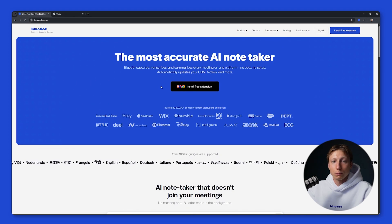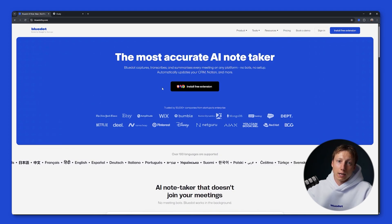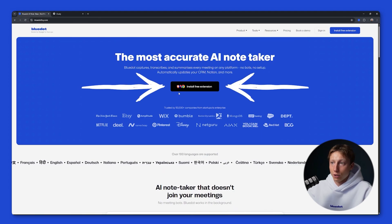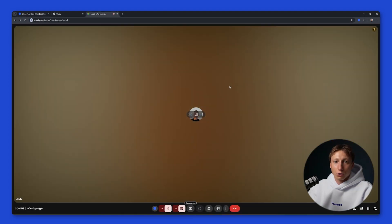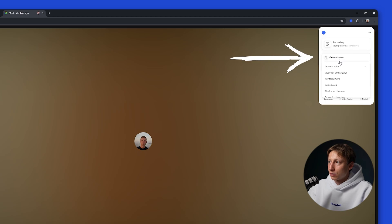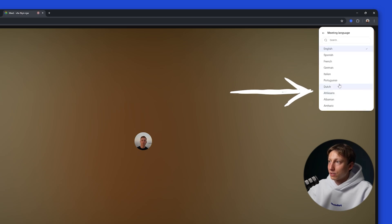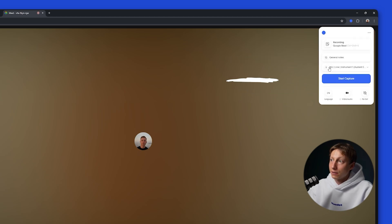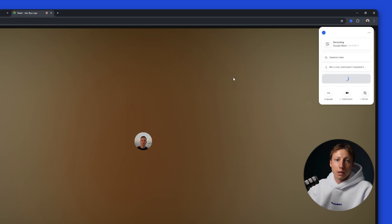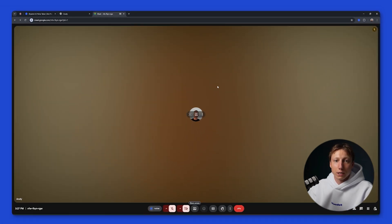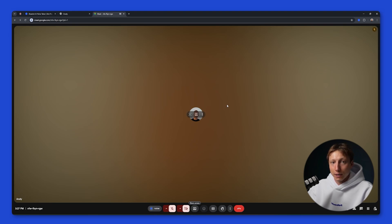Now let's sign up and test Blue Dot. Blue Dot is a free extension that works right from your browser — it will record, analyze, and transcribe your meeting. To use it you just need to install the free extension. I'll show you how to use Blue Dot specifically in Google Meet. To use Blue Dot you need to click on the extension icon, choose a notes template, select the language the meeting will be held in, and then click the Start Capture button. After that Blue Dot immediately starts recording and analyzing your meeting in the background, and most importantly it operates in silent mode, so it's up to you whether to notify participants that the meeting is being recorded.